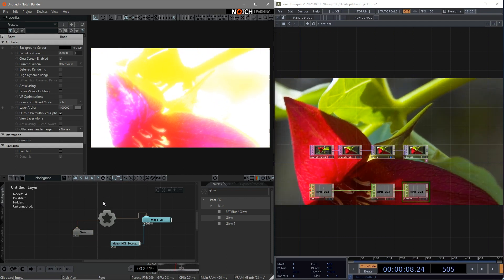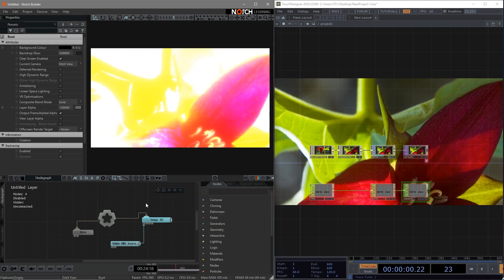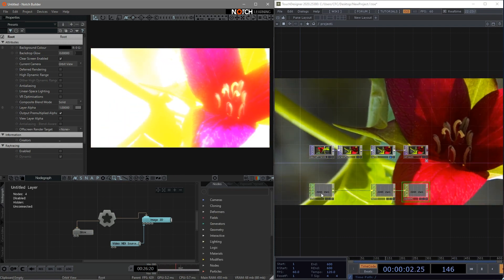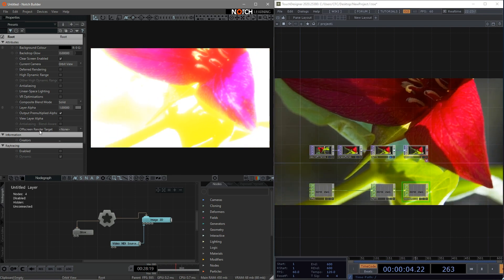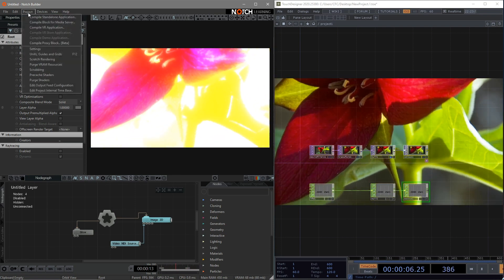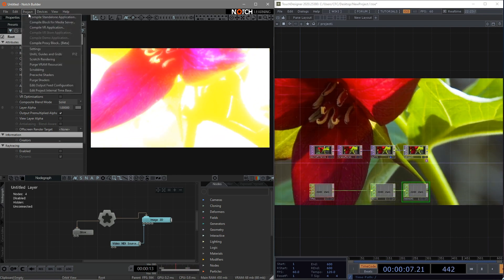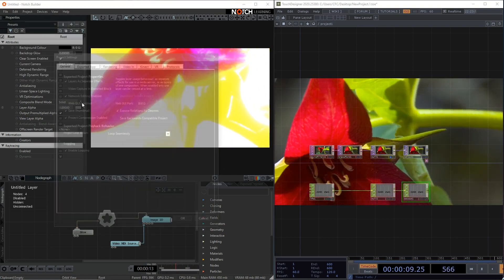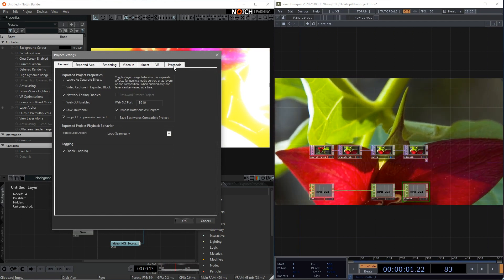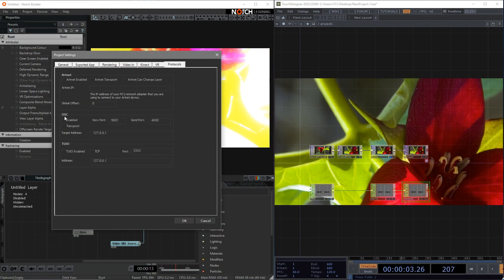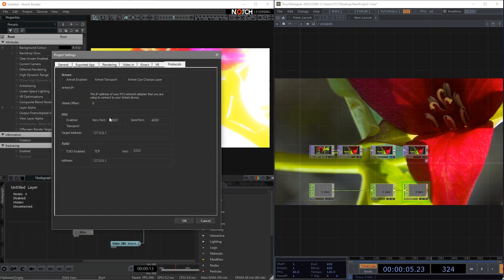Okay, now we need to start to make some changes to the setting to receive the OSC data. First, click project. Find the setting. Go to the protocols. Enable the OSC and remember the value of the port.